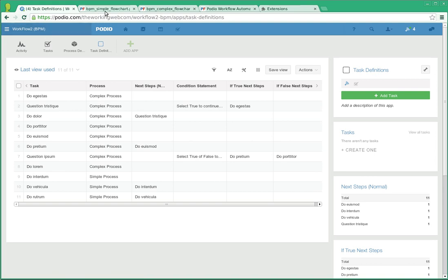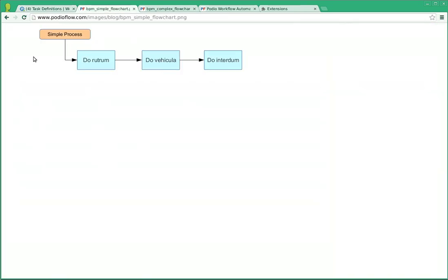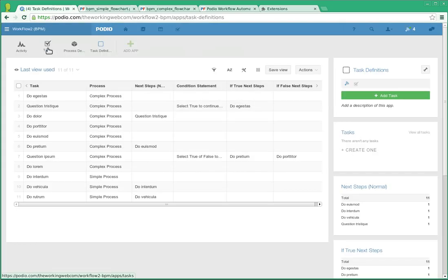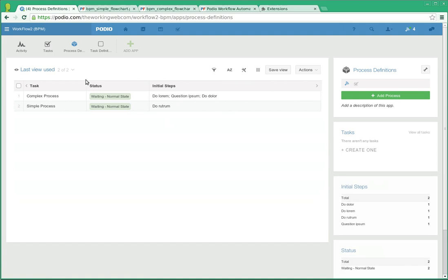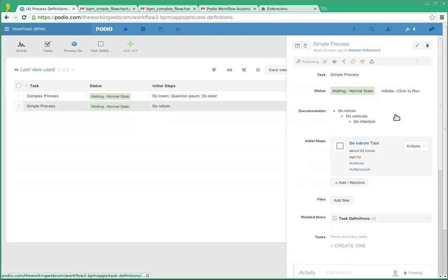Now to see this thing in action, we'll take the simple process here as an example. It's just a three-step dependency, so if we go to our processes and take the simple one and initiate it.